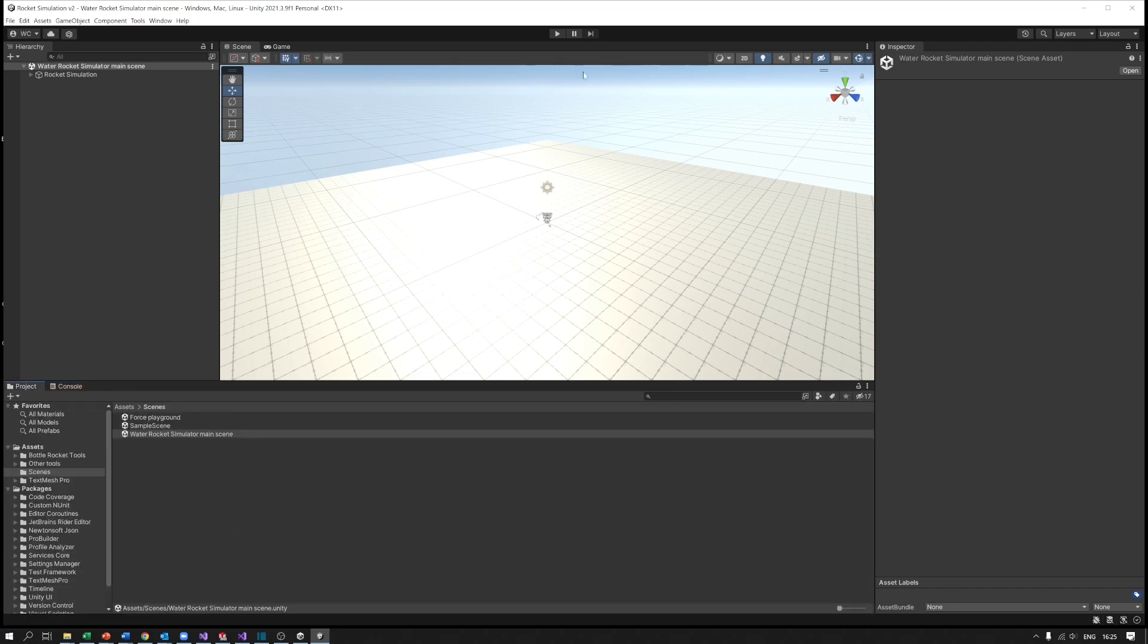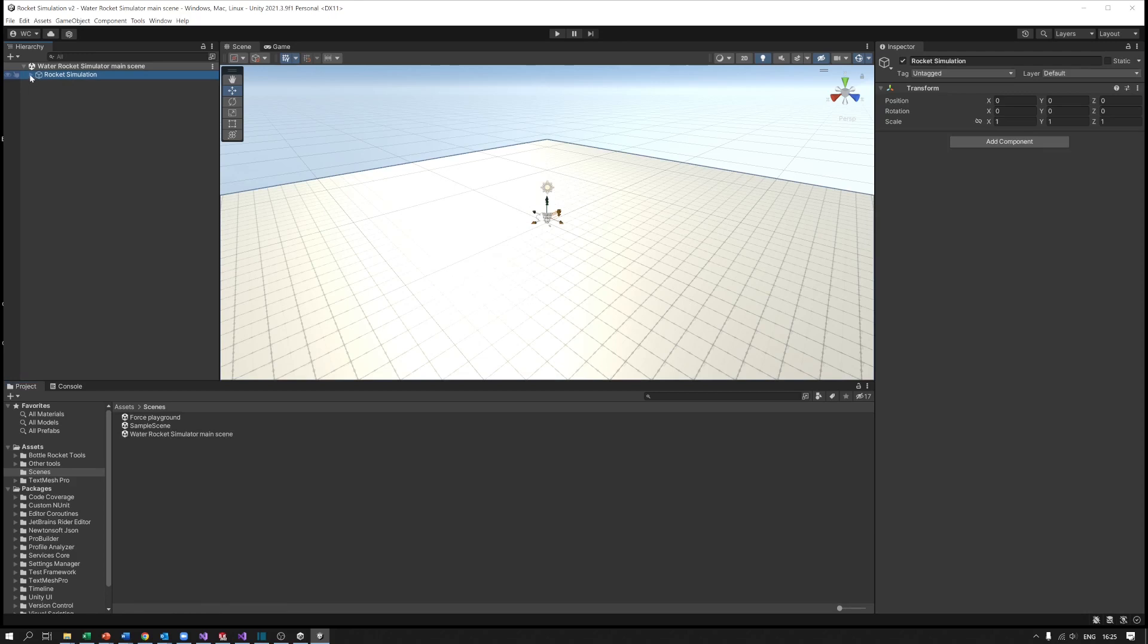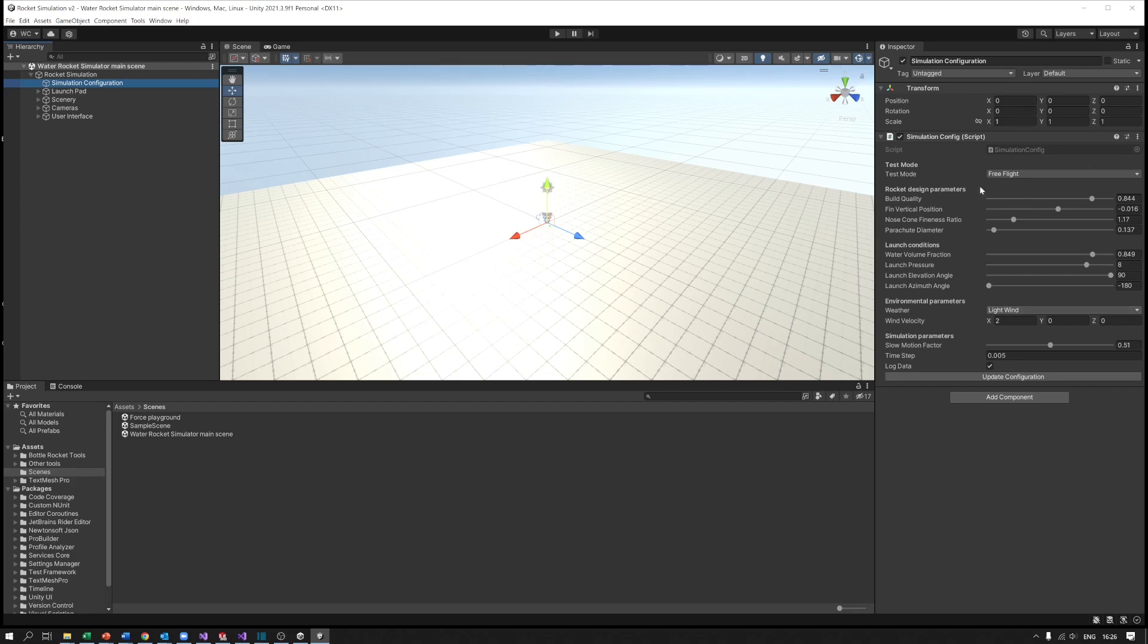Here we've got our rocket simulation set up. If you look in the top left now it says rocket simulation v2, which is our project, and then water rocket simulator main scene, which is the scene that we opened. You need to keep a check on if you're getting lost in your projects, just making sure the one that you're working on is the one you think is. Up here on the left we've got the scene hierarchy, so that's the scene and then underneath that is rocket simulation. If you click the little triangle next to it, it'll open up all the things beneath it. The thing we're most interested in is the simulation configuration. As I click on that, the inspector window over here opens up all the things that we can change within the simulation configuration. Ignore the transform, that just tells where it is in the scene, but these things here are the things we're interested in. We can change the test mode, we can change things like build quality of the rocket, where the fins are, we can change the launch conditions environment, and we can speed up or slow down the simulation if we want to.